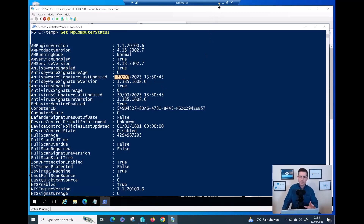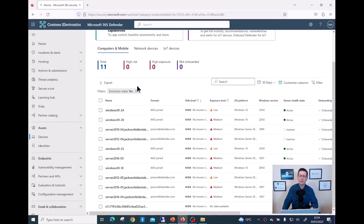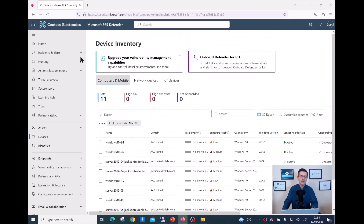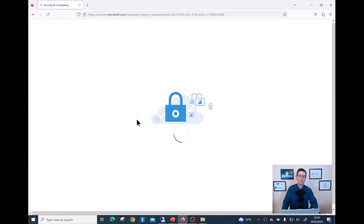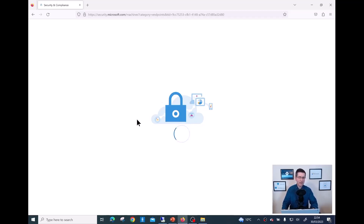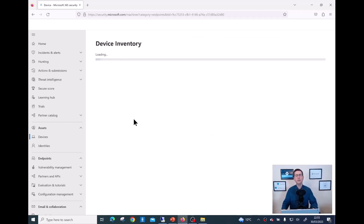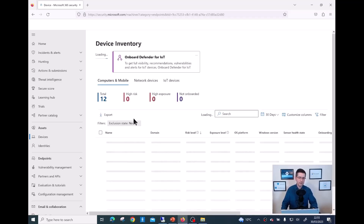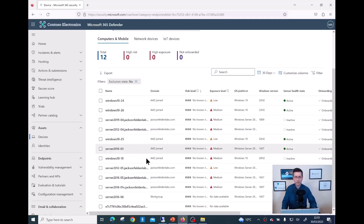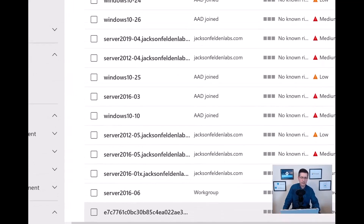The next thing is to confirm the server appears in the MDE portal. It can take 5, 10, or sometimes 30 minutes. Let me refresh the page — and there it is. Server 2016 06 is now showing, running from a workgroup. It took about five minutes or less and everything looks good.